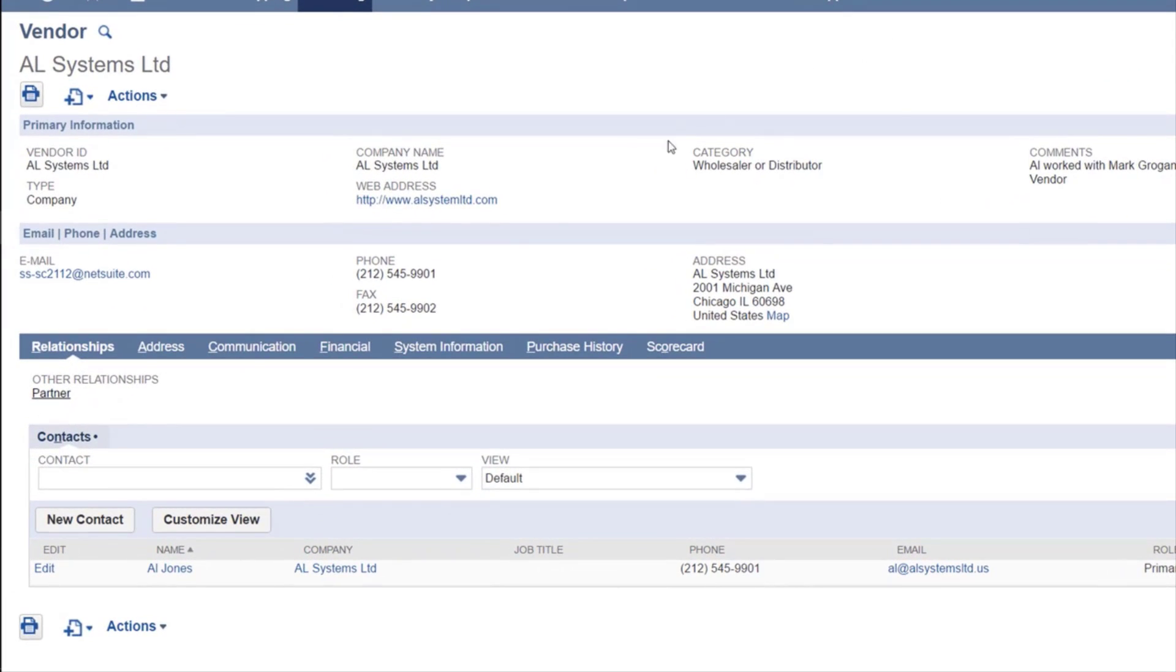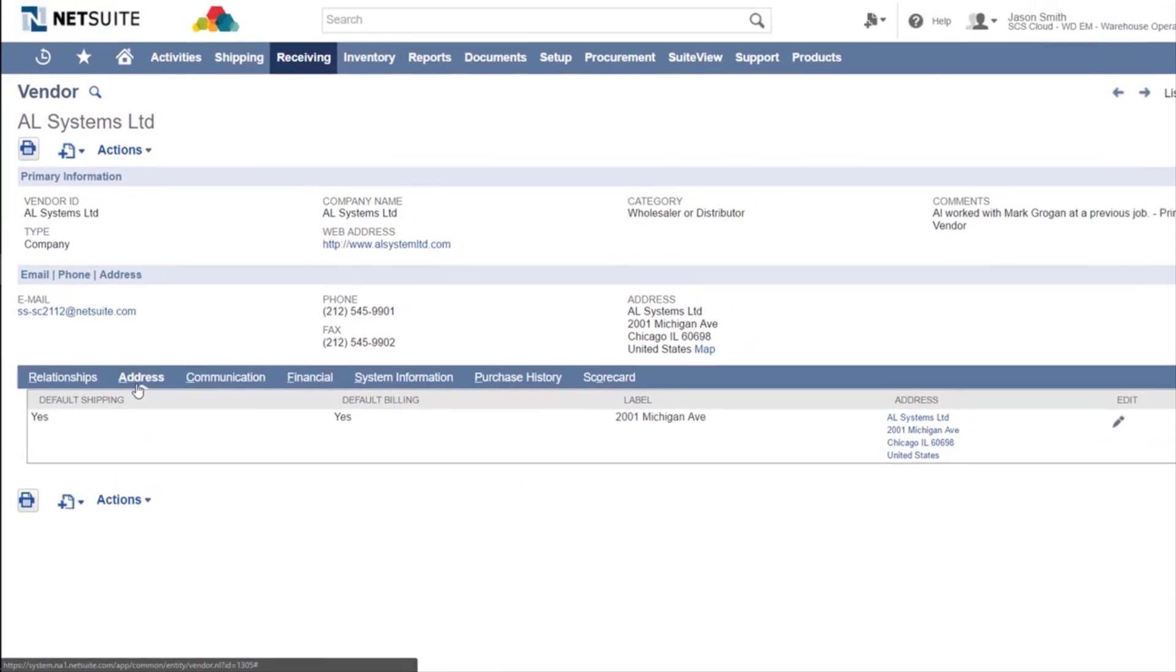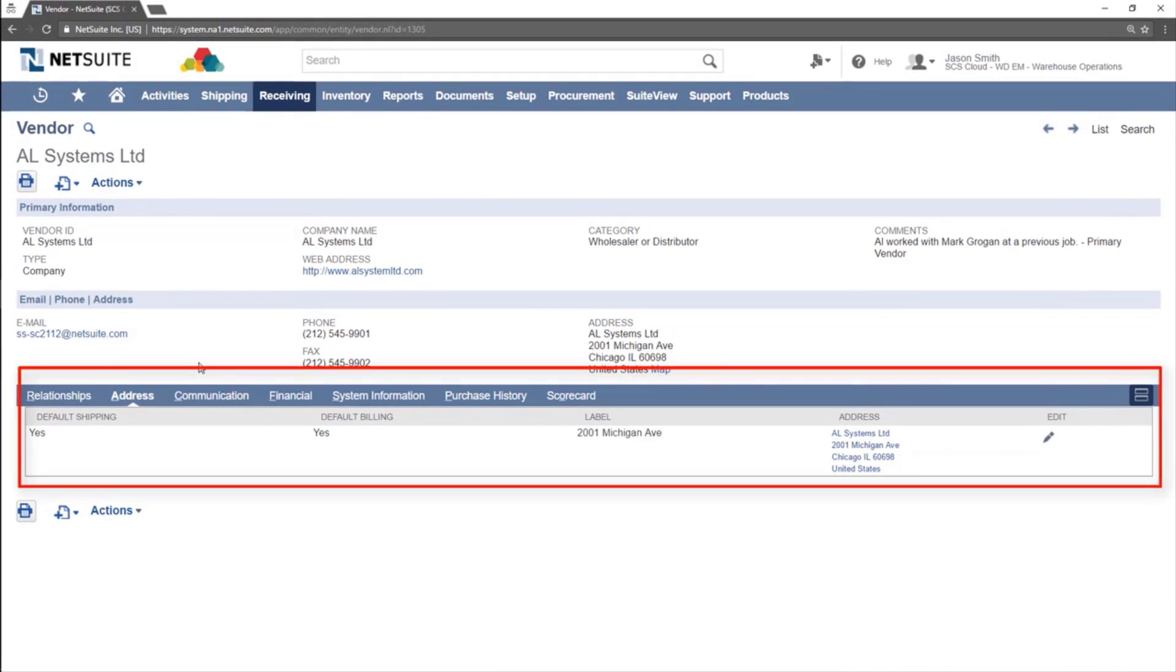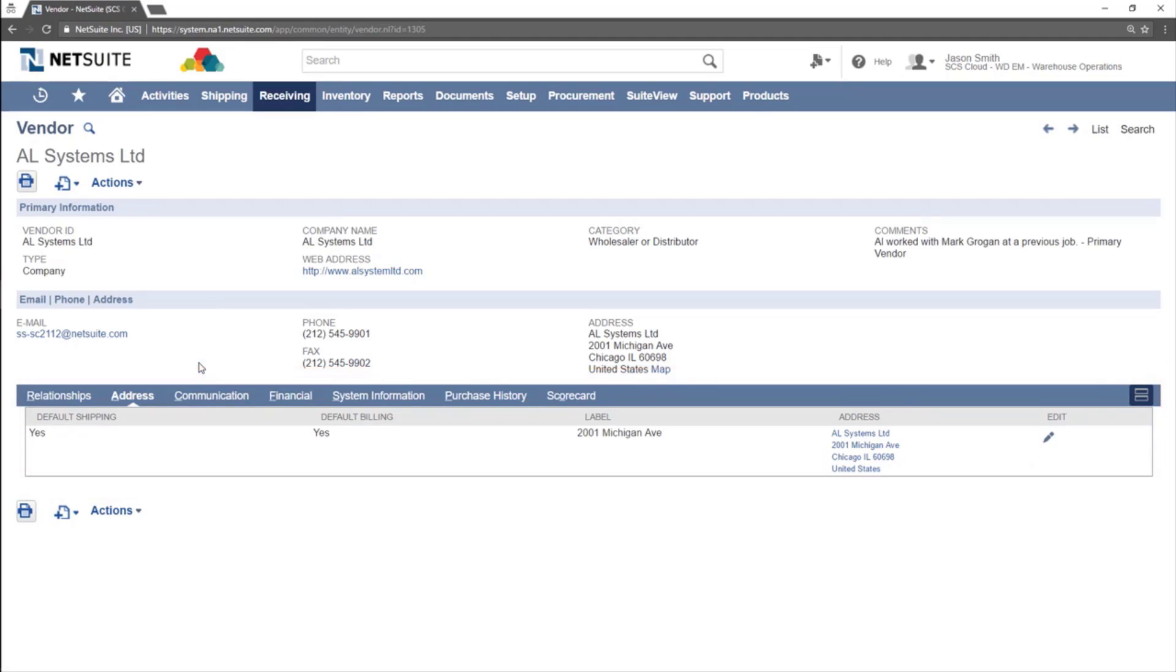To navigate between subtabs, click on the title of the subtab. The Address tab shows the addresses that are on file for the vendor.